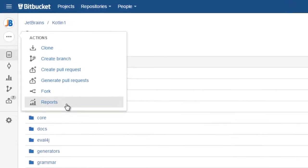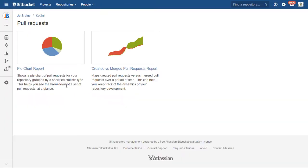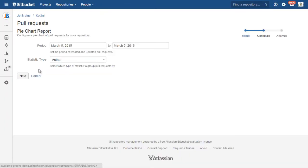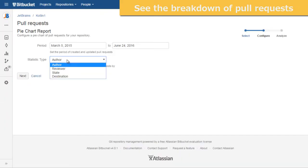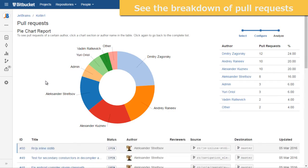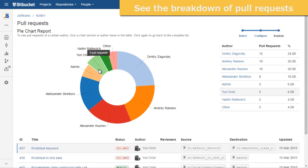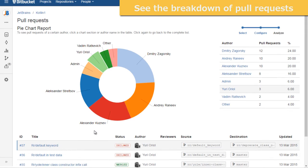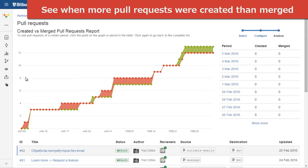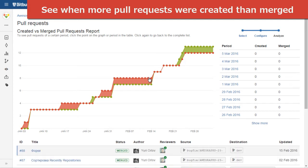AwesomeGraphs also provides pull request reports for repositories and projects. You can configure a pie chart to view and analyze the breakdown of pull requests and easily find needed ones, or track the dynamics of your project development by creating the report showing the number of pull requests created versus the number of those merged.